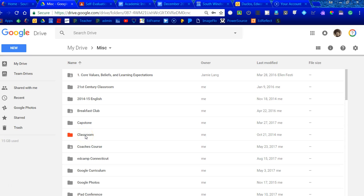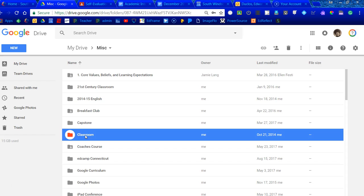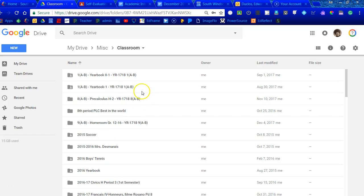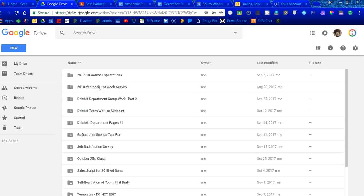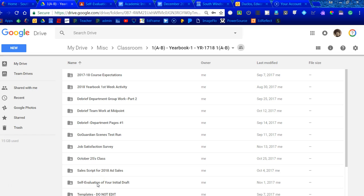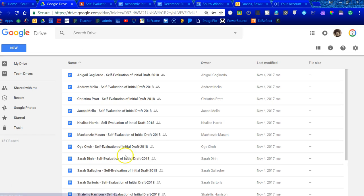Well, number one, I didn't create this. Google did, in the background, and when I open it up, it's all of my classes, all the assignments, everything is right there. So, let's go ahead and take a look at that yearbook assignment. It was a self-evaluation of initial draft. Now, when I get in here, everything is right here.